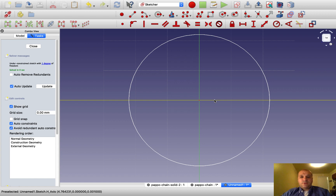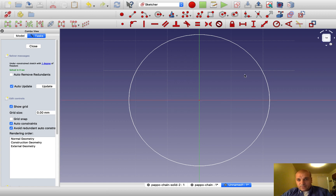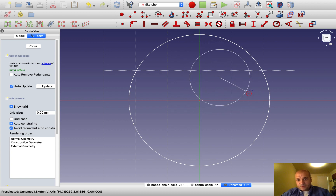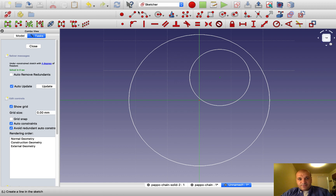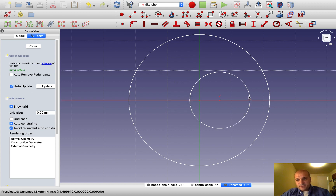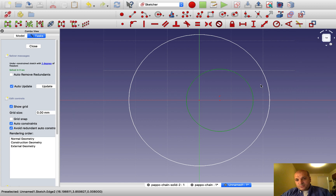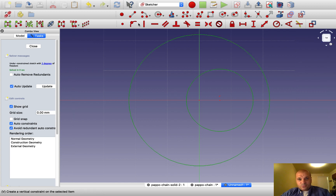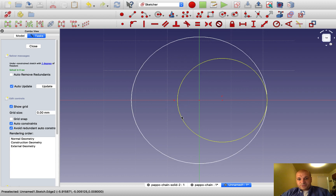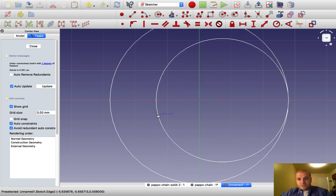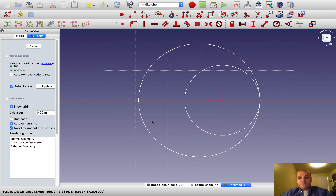Then let's do the other circle. We want this circle's center to be on this line — apply that constraint. Then we want this circle to be tangent to the first circle. Observe: change one figure and everything changes. That's the good thing about drawing with a parametric CAD.